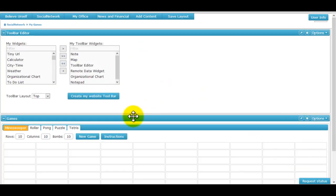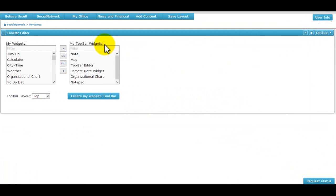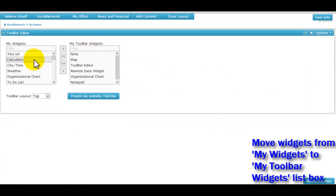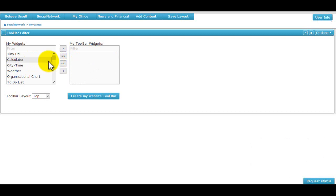Let's maximize the toolbar widget and see its working. All the widgets that the user has are listed in the my widgets box. Some or all of them can be moved to the my toolbar widgets list box. This can be done with the help of the arrow keys.